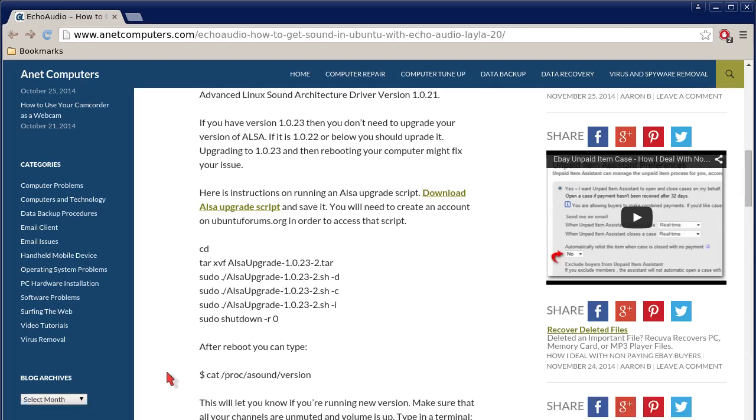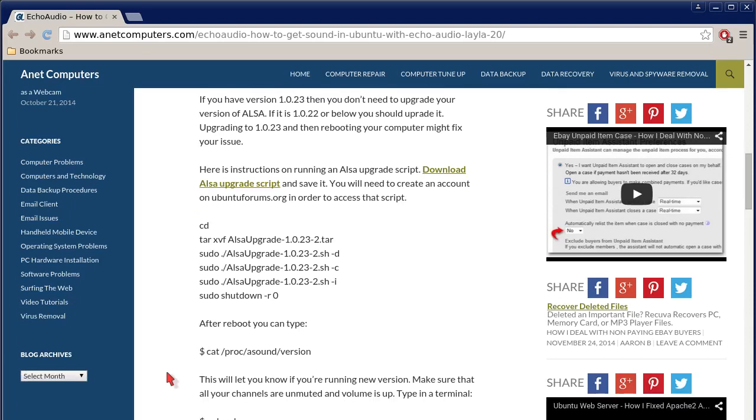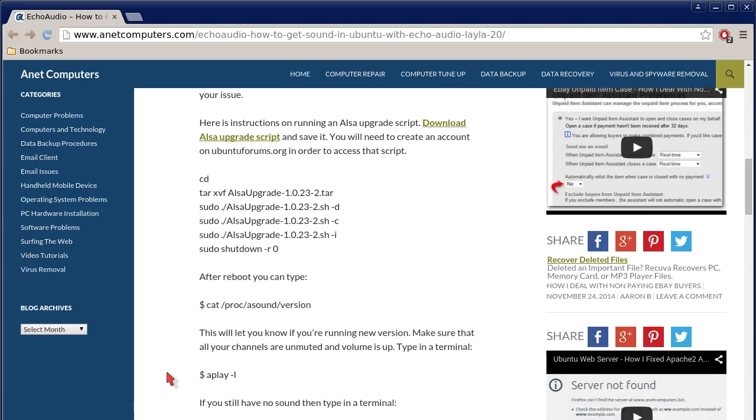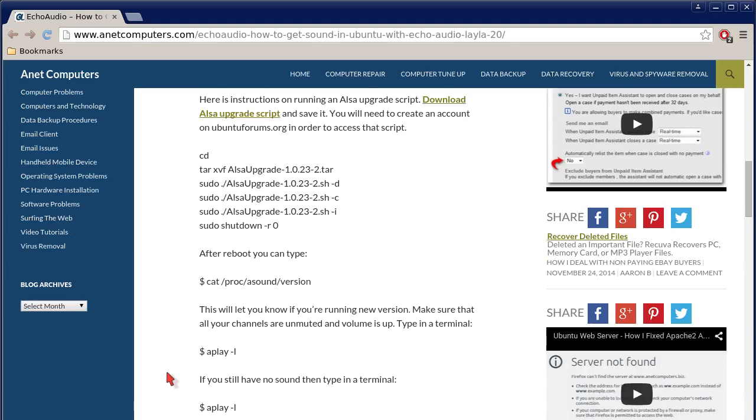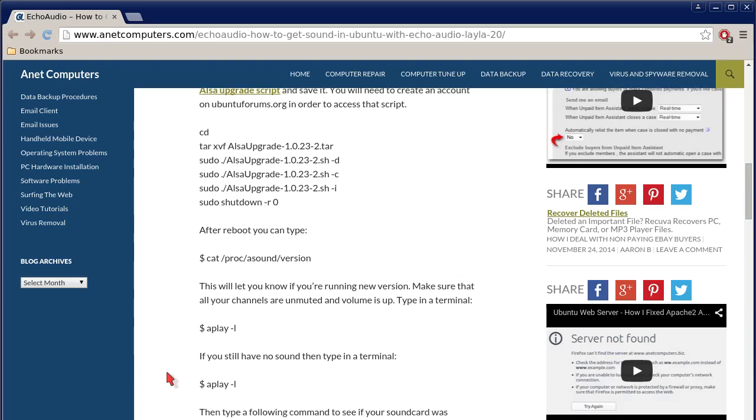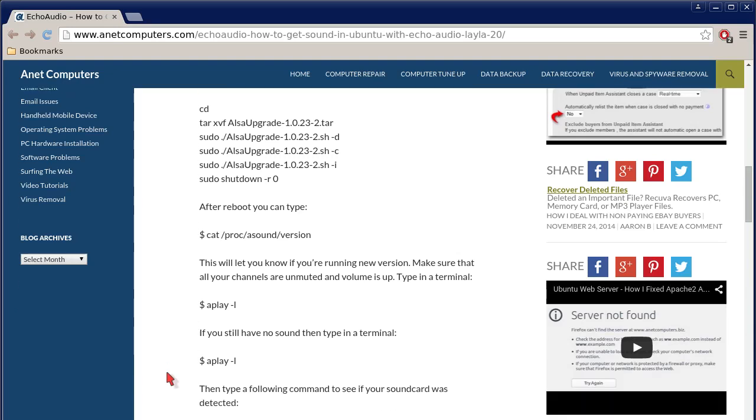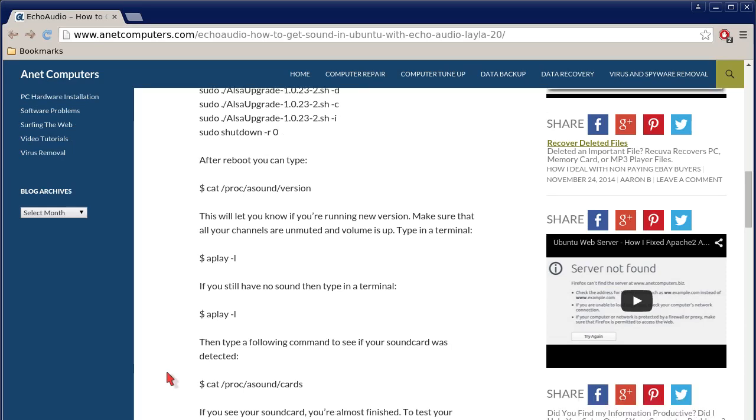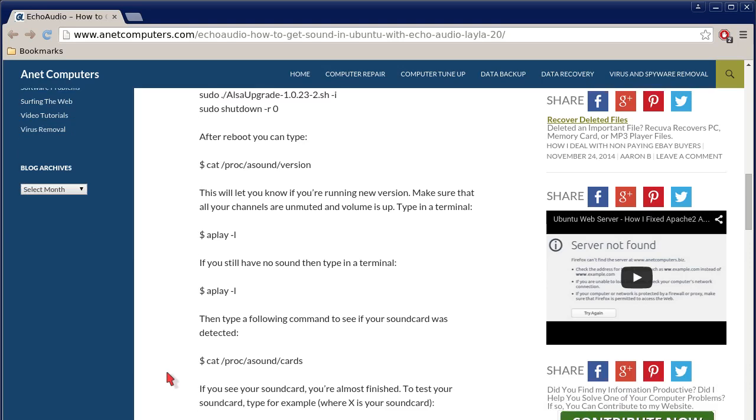Upgrading to 1.0.23 and then rebooting your computer might fix your issue. Here are instructions on running an ALSA upgrade script. Download ALSA upgrade script and save it. You will need to create an account on ubuntuforums.org in order to access that script. And then you can copy and paste these commands if you browse to my blog post on anetcomputers.com. Tar xvf alsa upgrade tar file, and then you sudo three times, sudo shutdown minus r o.